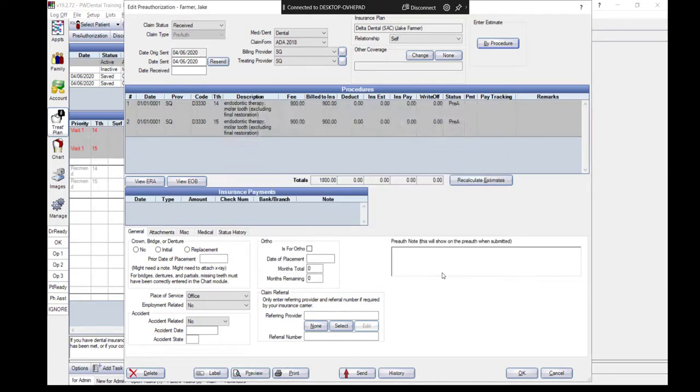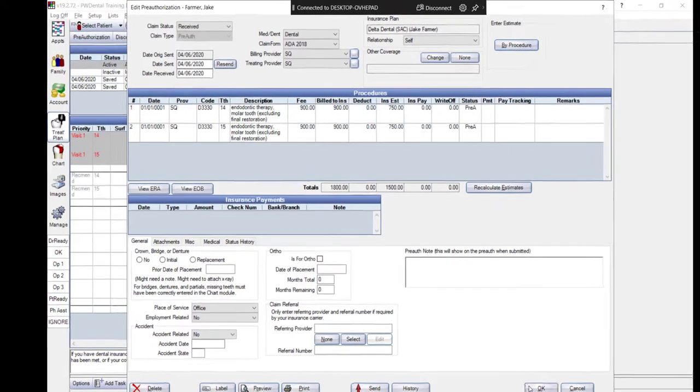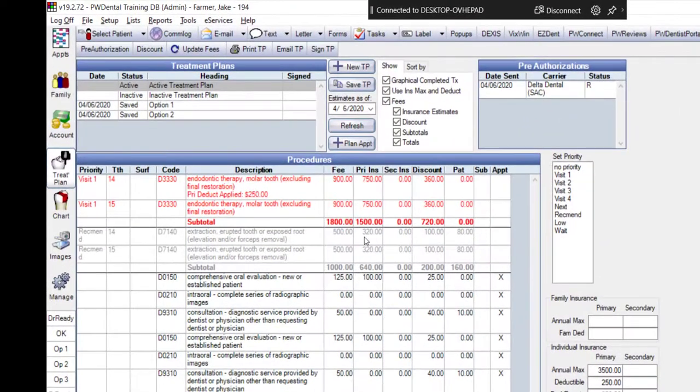Upon completion of these procedures, they will carry over to the patient's account ledger for billing.